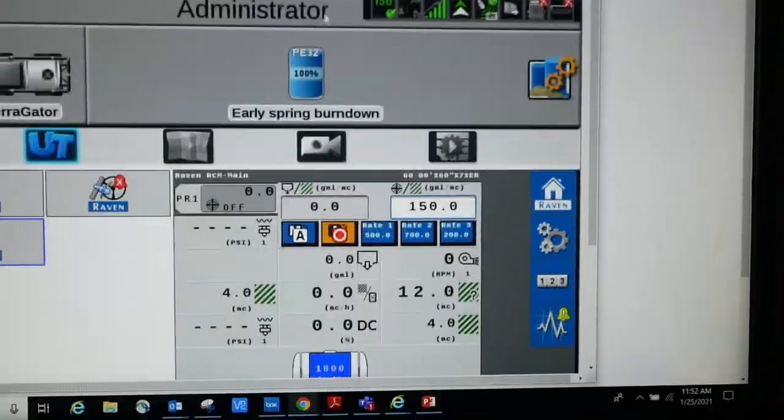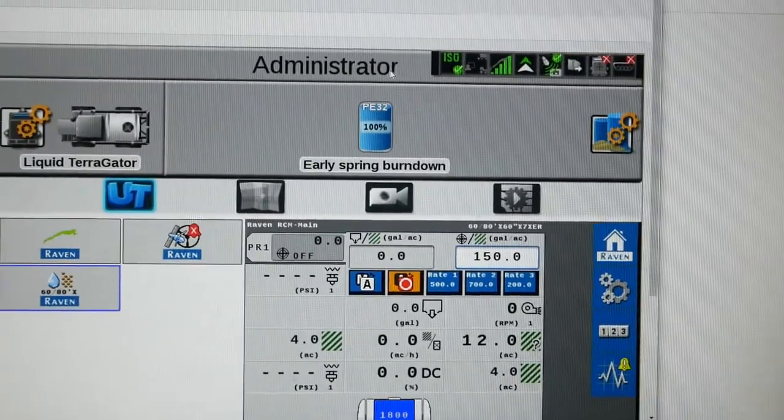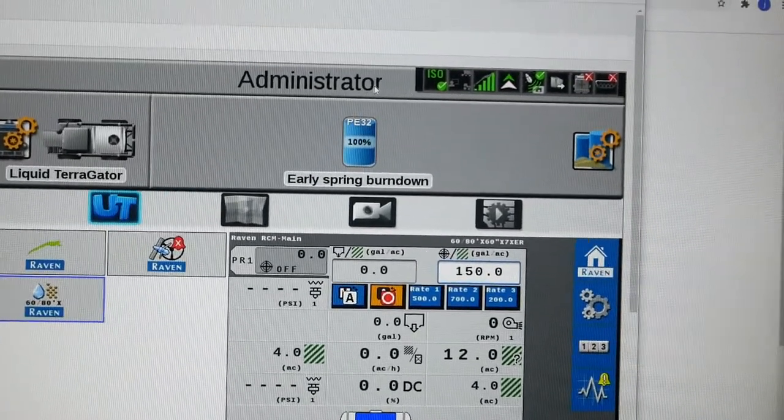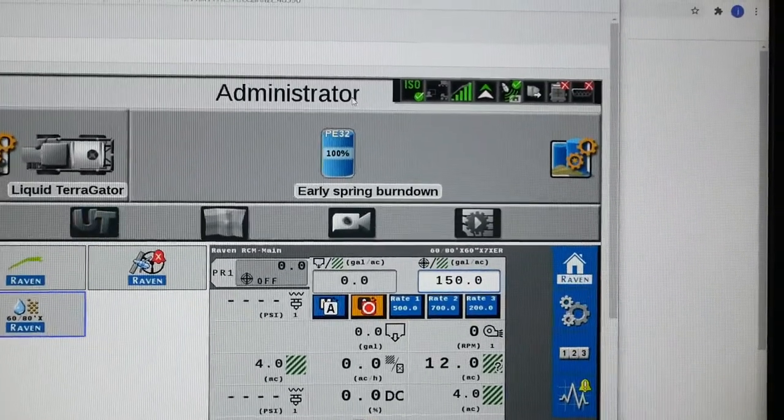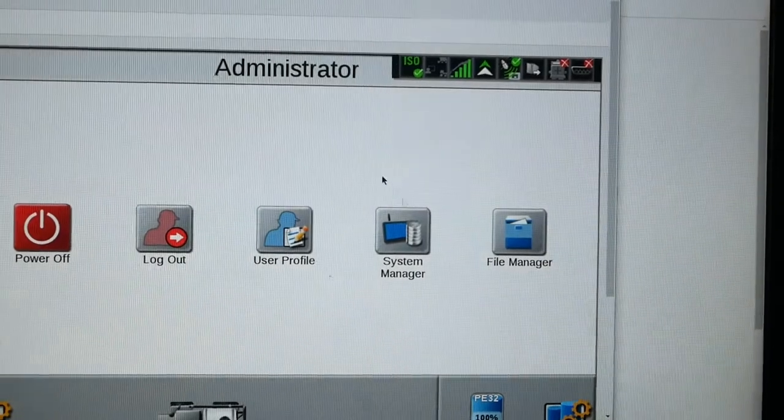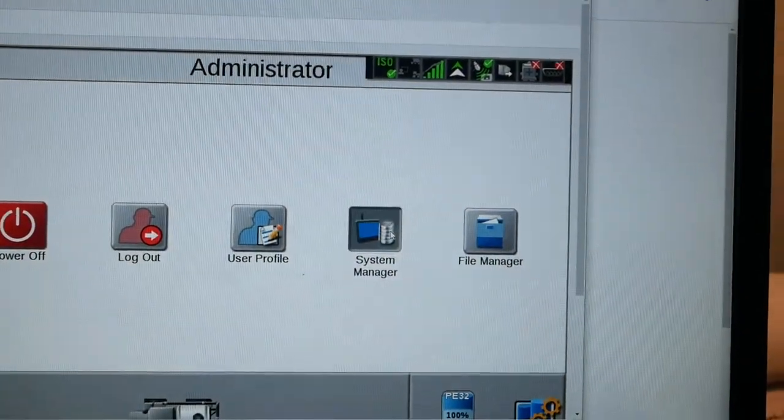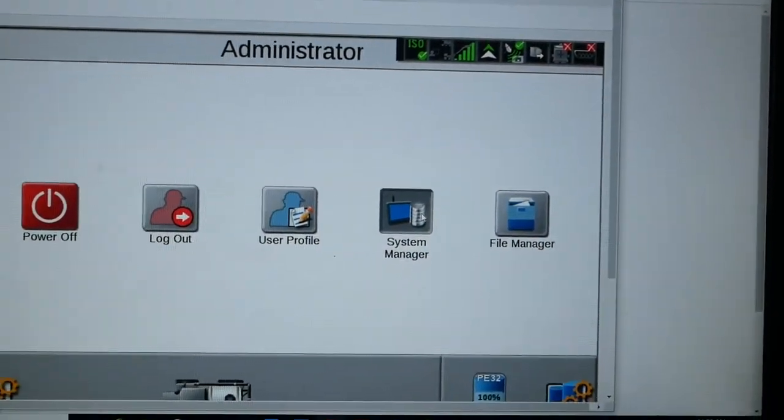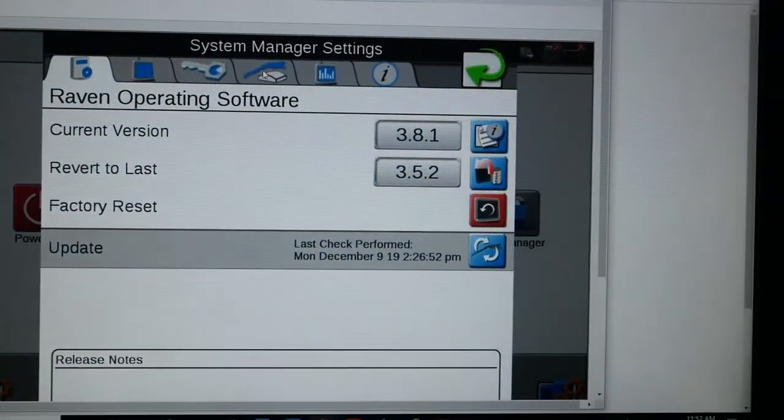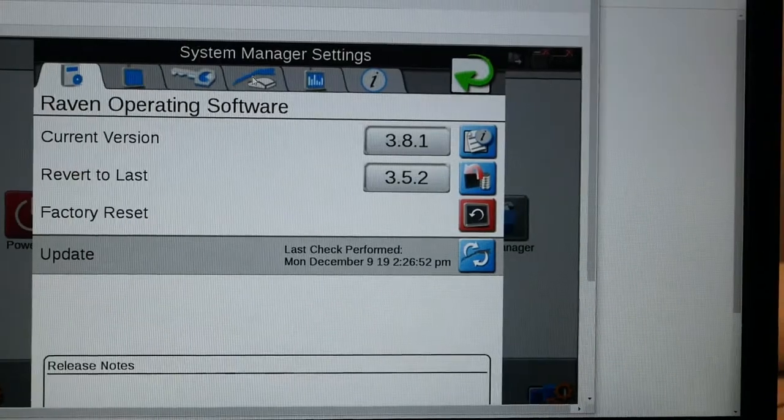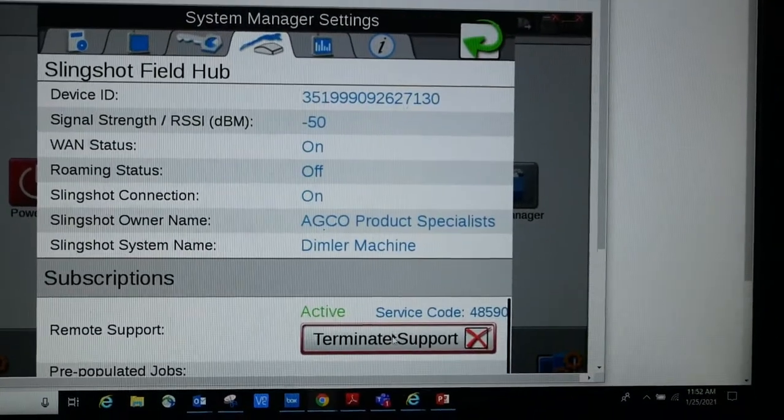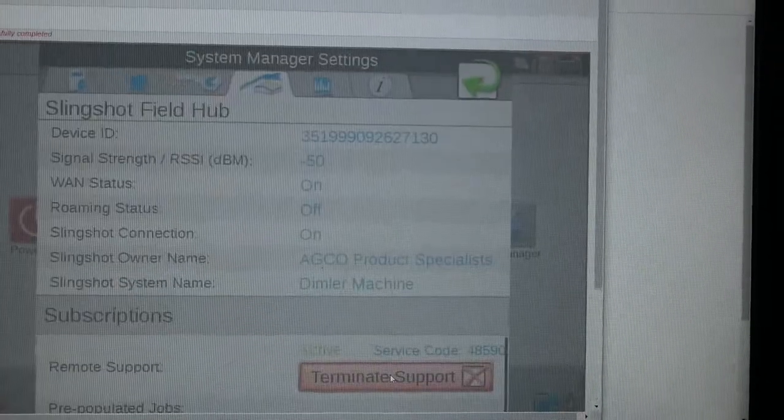So before we hang up, we tell the operator where to go. We can come up here to the system manager. Again, we're going to go to that same spot and down here, we're going to terminate support. At that point, the operator back on the V4 is going to go to his job.